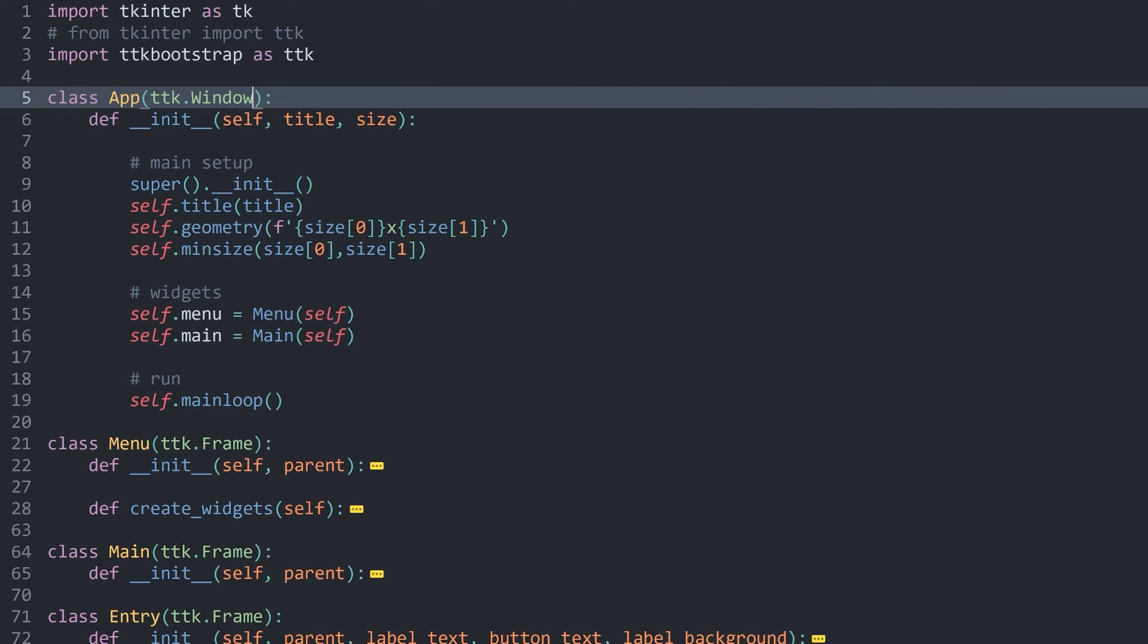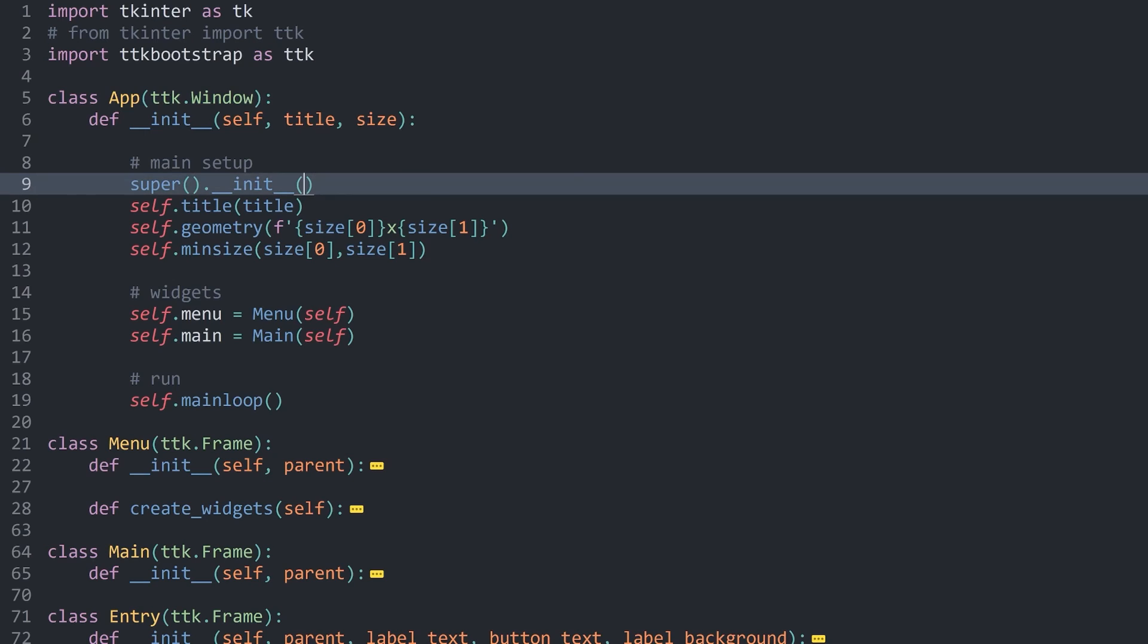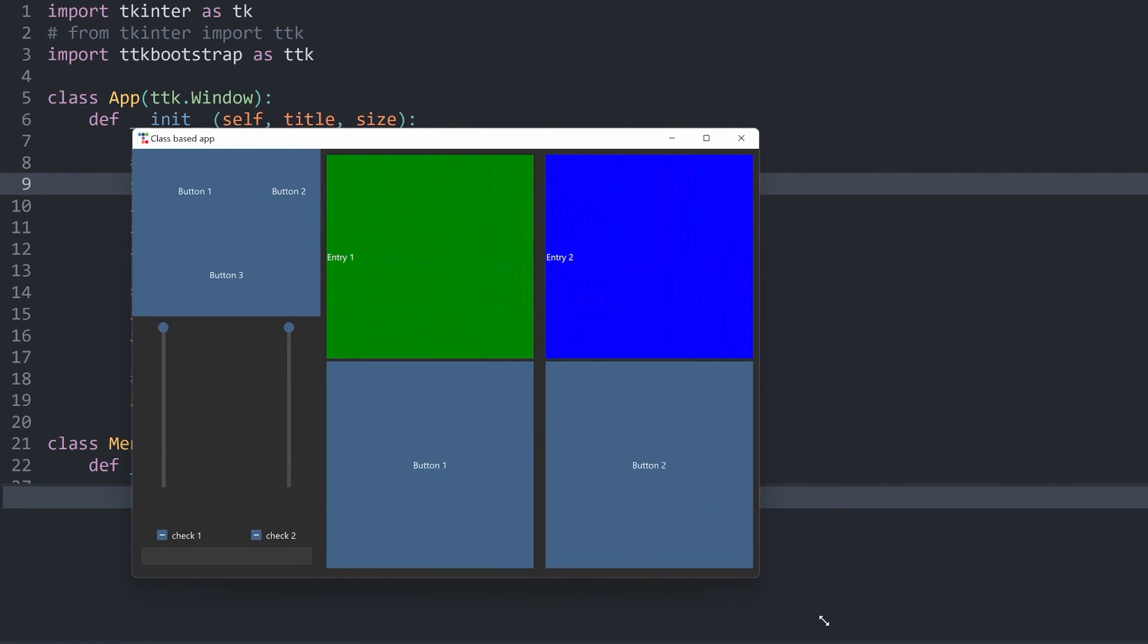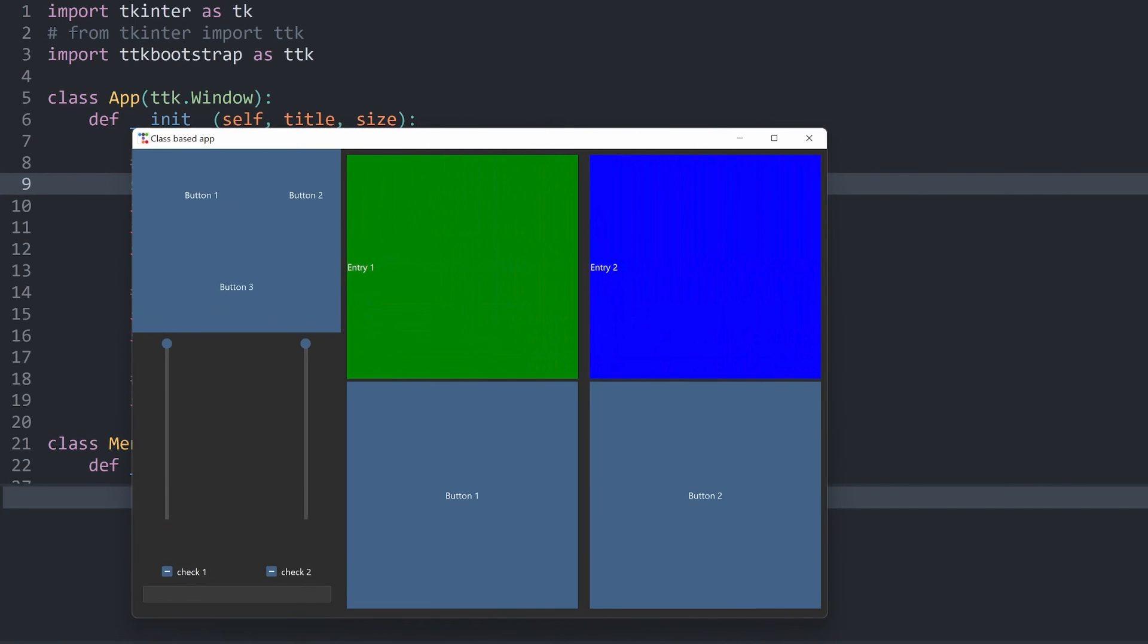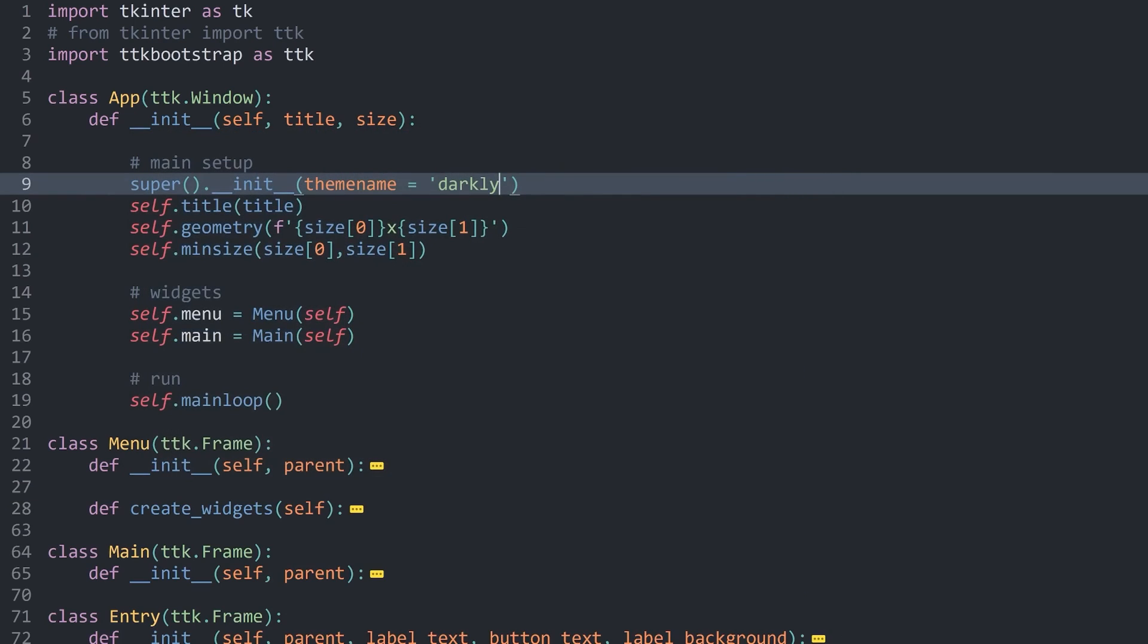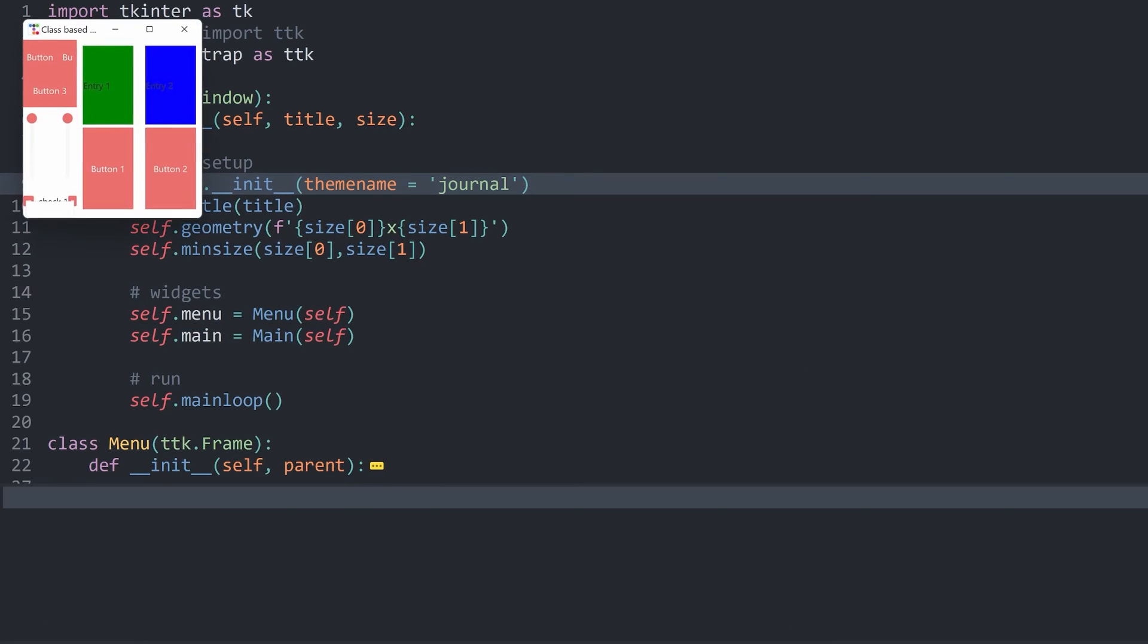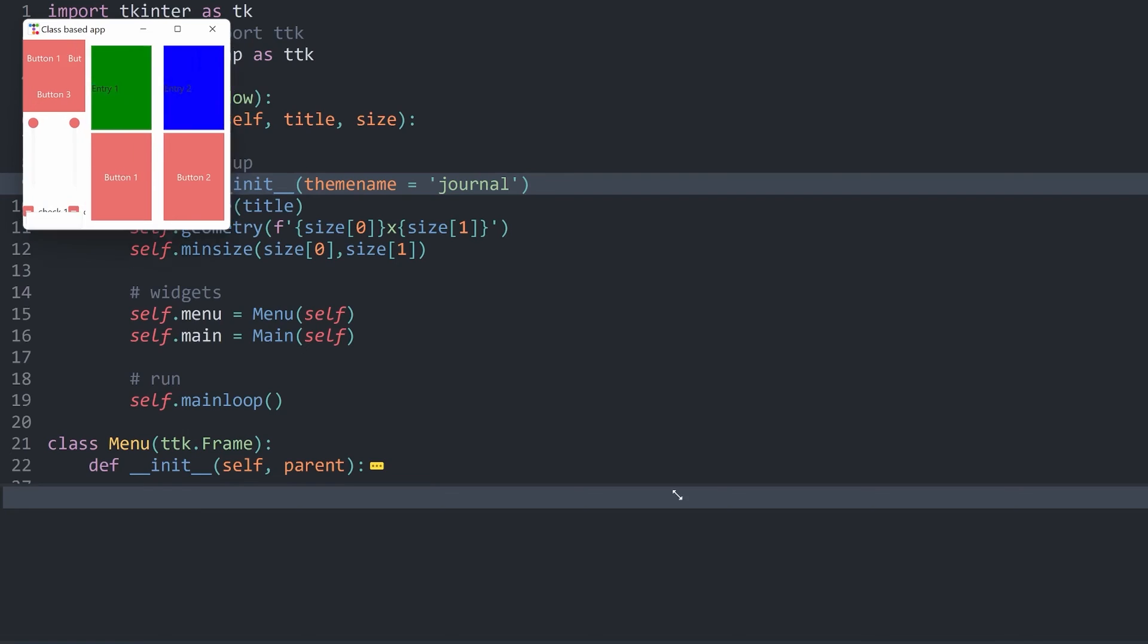Although once we have that, inside of the super.init method, we can now set a theme name. This theme name could for example be darkly. That one I usually like quite a bit. Or to stick with what we have already seen, we could use journal. This one would look something like this.